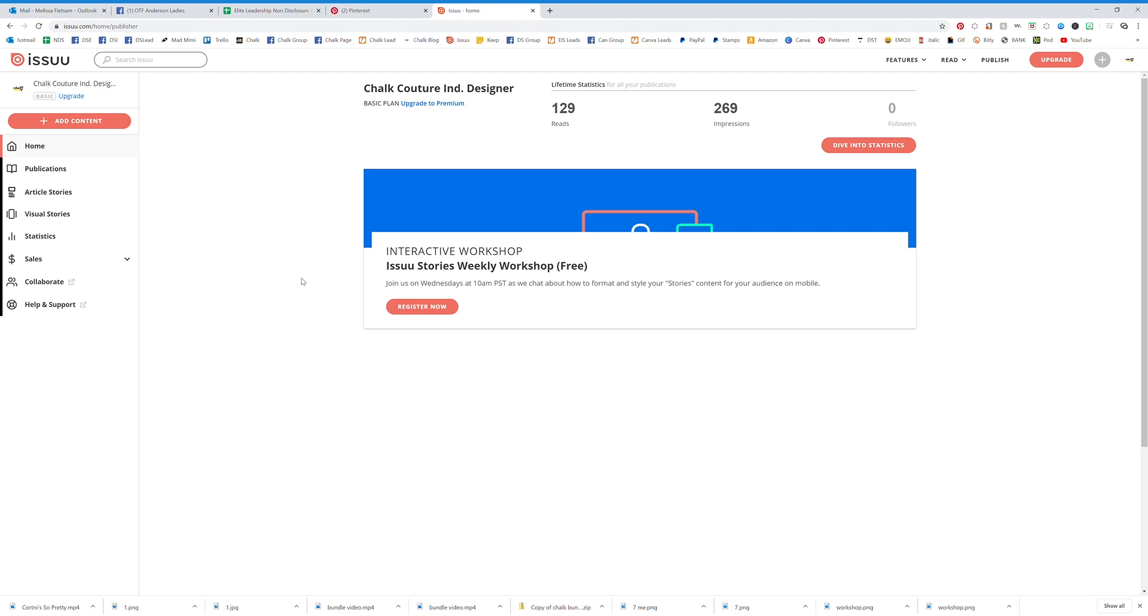Hey everybody, today we're talking about Issuu. This is a tale as old as time. Issuu is a platform where you can upload PDFs and have digital catalogs, digital flyers, anything that you need as far as digital files goes. This is a great way to do that.